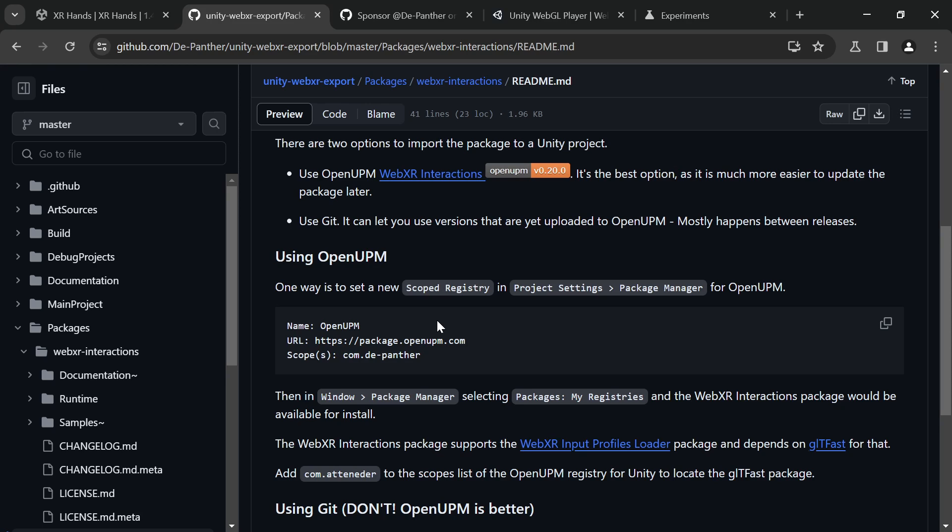Here, in the README of the packages, we can see how to set the scoped registry in the Package Manager.